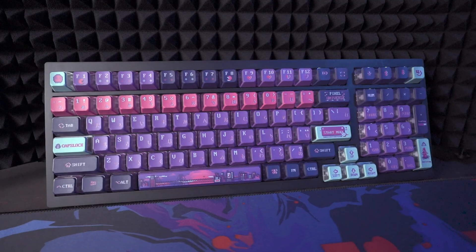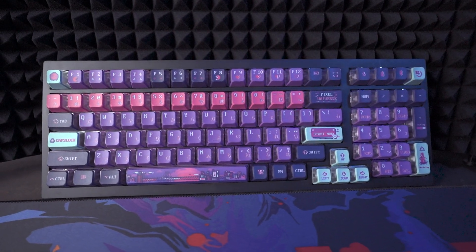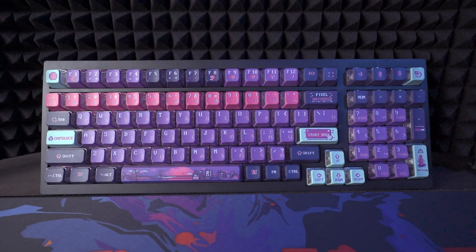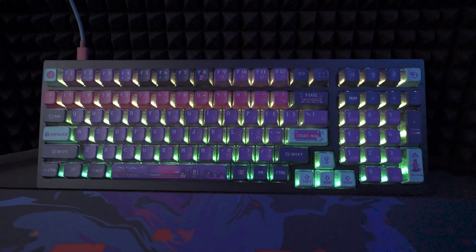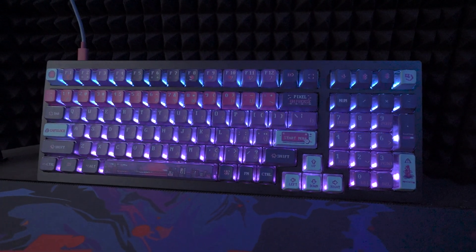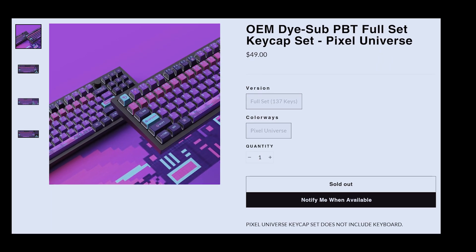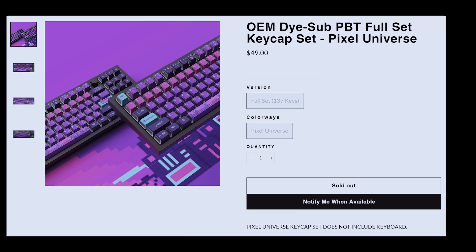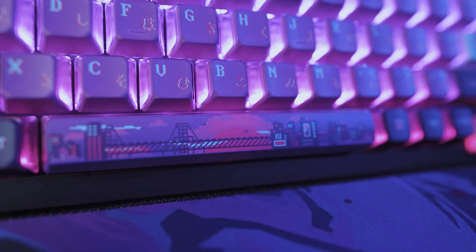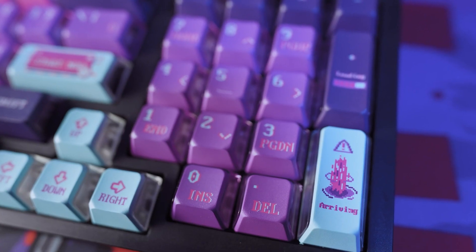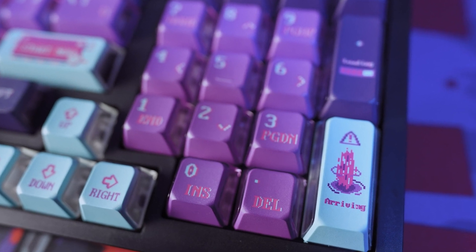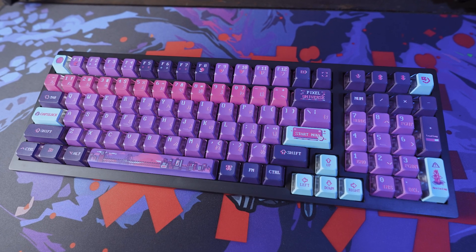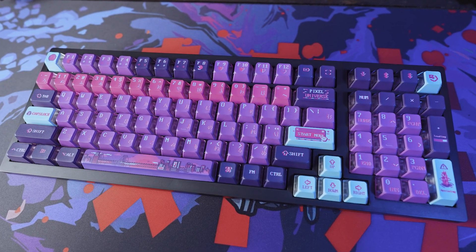The keycaps are very much the inspiration for this build, and those are the Pixel Universe from Keychron. They're a very well known and popular set of keycaps, they always come into stock and sell out almost immediately. The Pixel Universe keycap set is 137 keys, and they are OEM profile, dye sublimated PBT keycaps. They have a really nice pixel design on the keycaps, and they've got a really nice bright punch-you-in-the-face colorway going on with the purples, pinks, and turquoise.